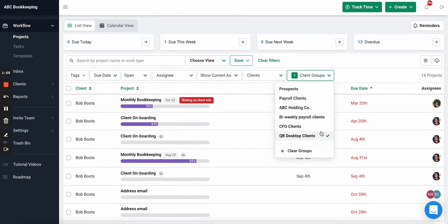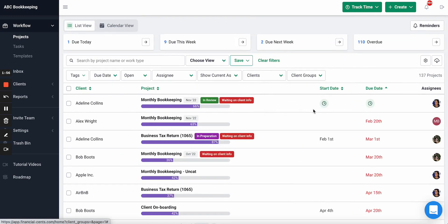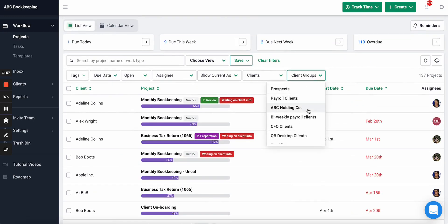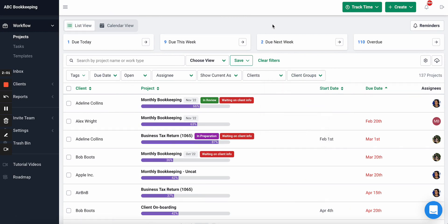This can also be used for year-end holding codes — where one owner owns multiple businesses — and it's great for that as well.